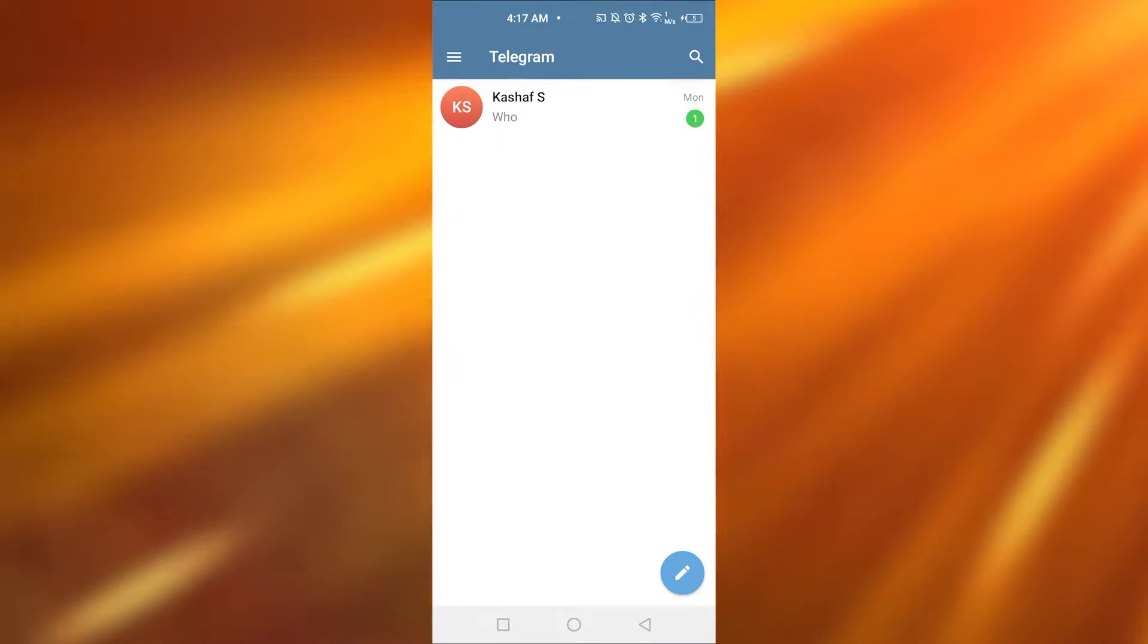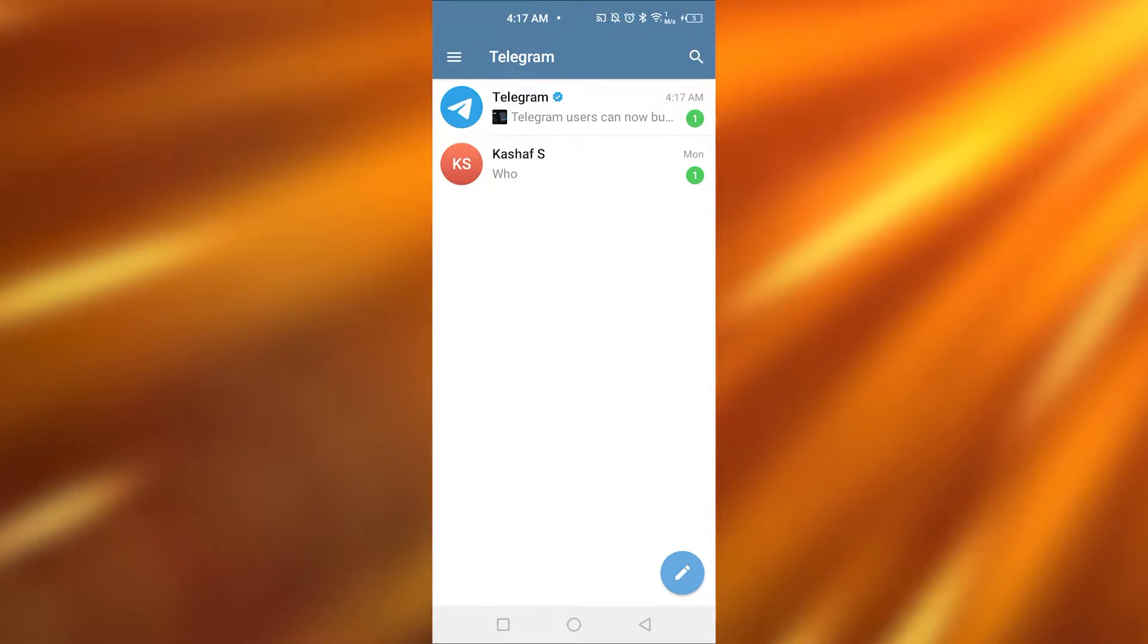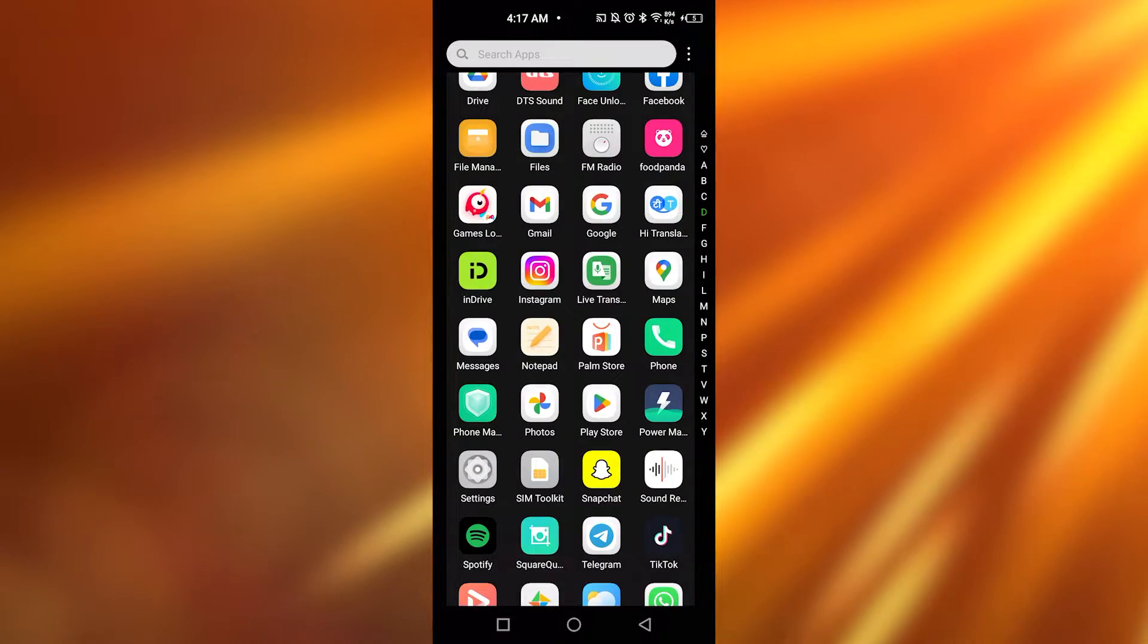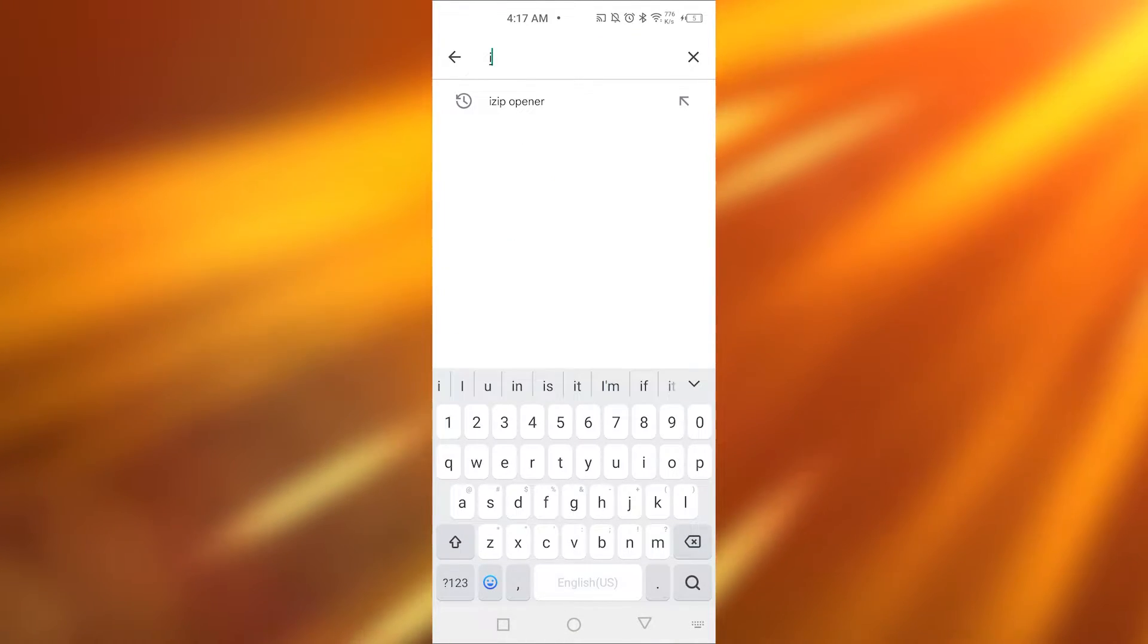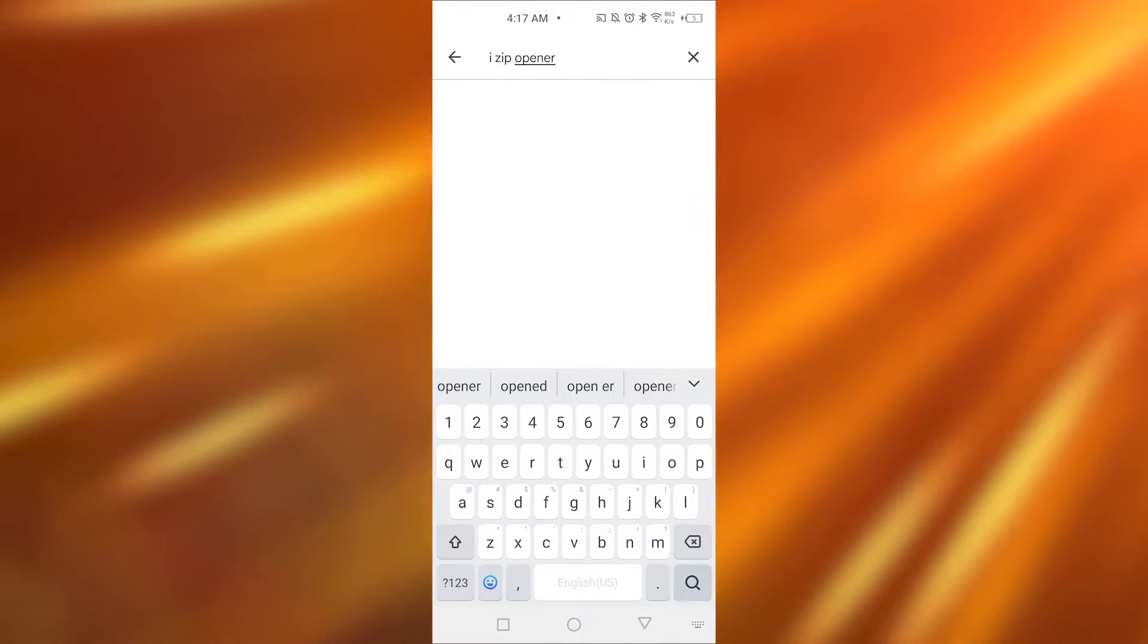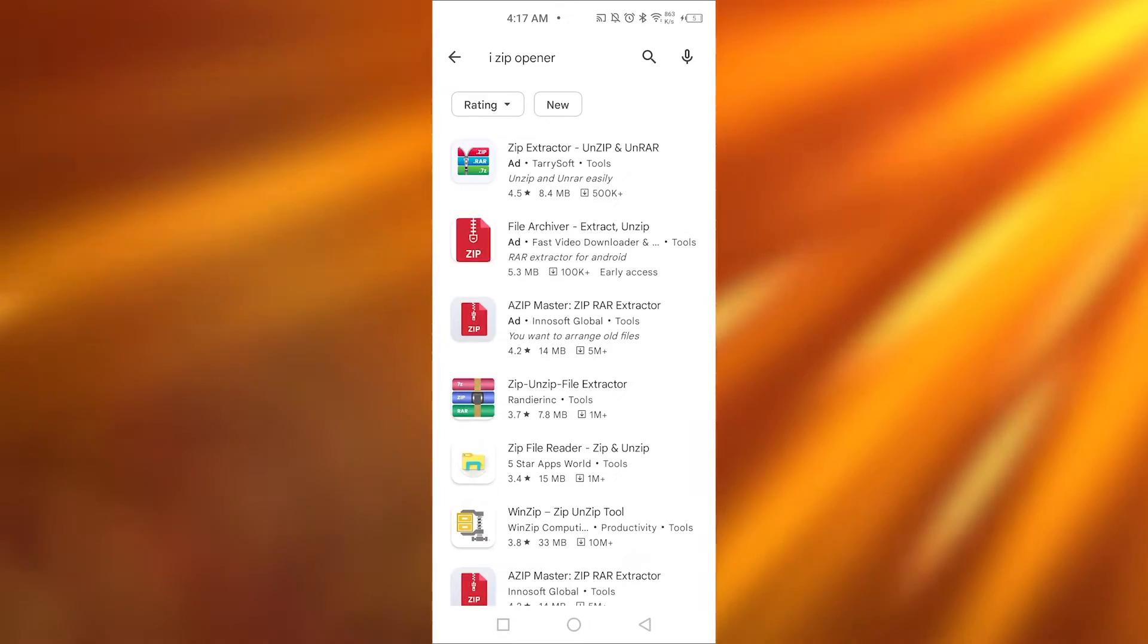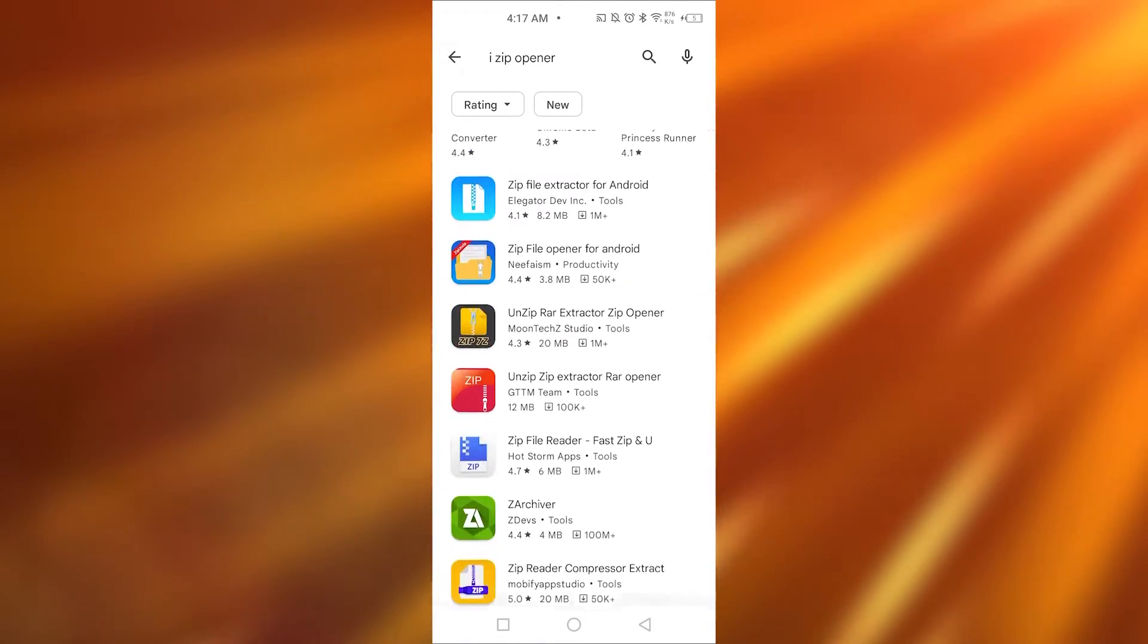Once you have opened Telegram on your phone, you will be able to see your chats. Now to open up a zip file, go back and open up Play Store. After opening Play Store, type in iZip opener and search it up. Now you will be able to see all these options.